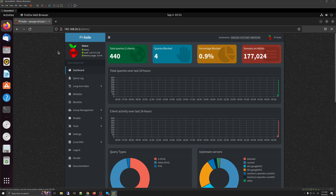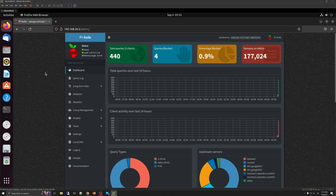Instead of changing the DNS locally, as we did previously for demonstration purposes, you can direct all your DNS requests towards this Pi-hole through your router. As long as you have access to your local area network router and the administrative username and password, you would be able to do that.